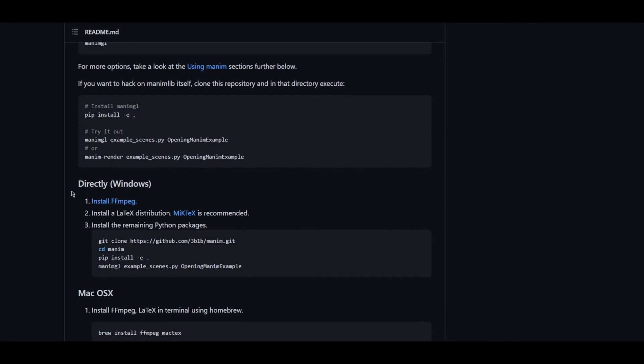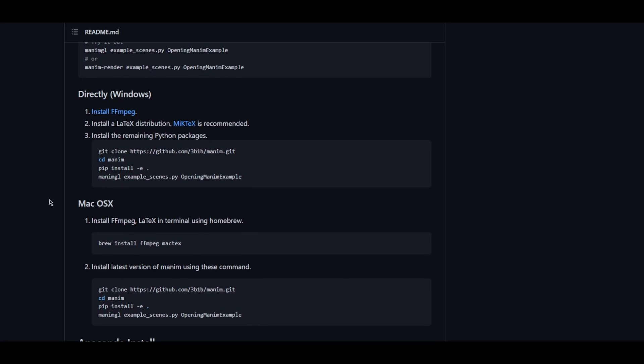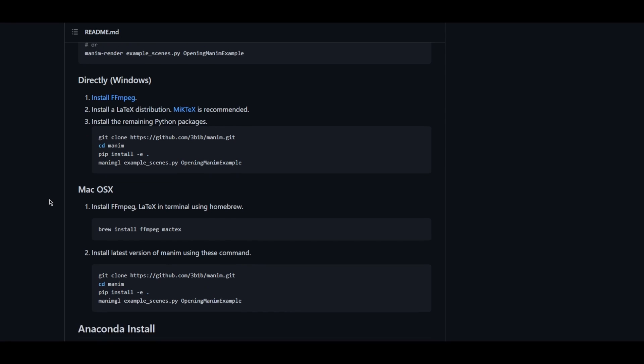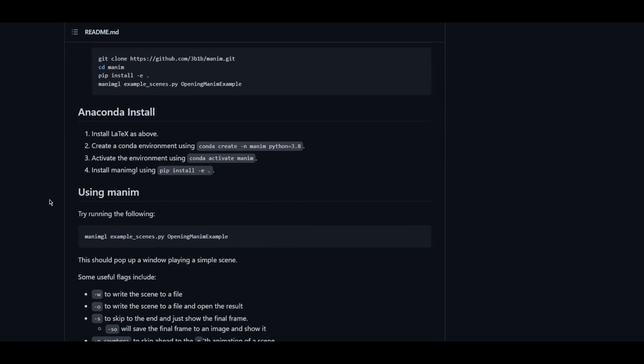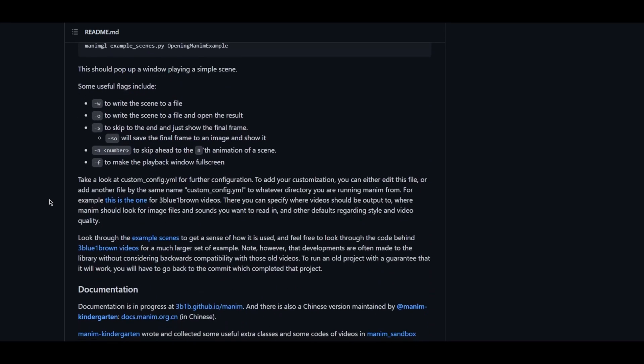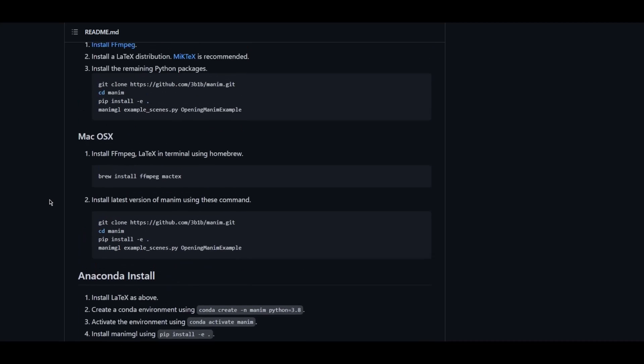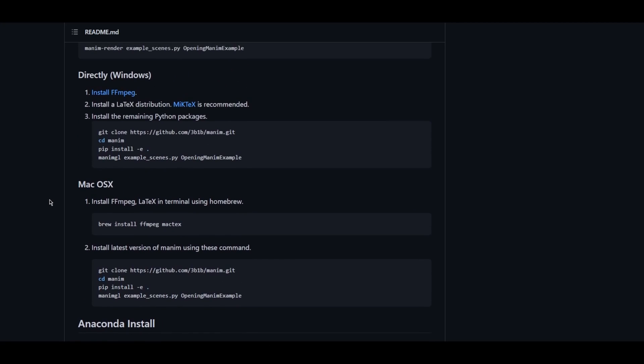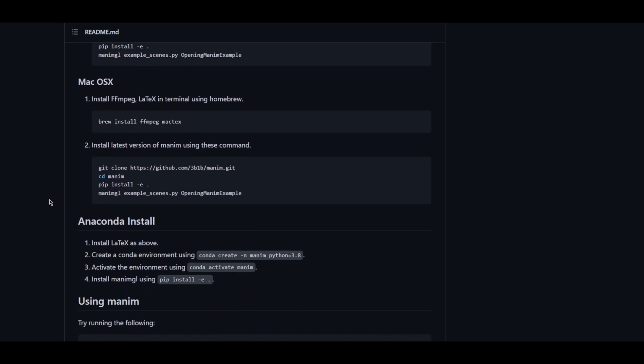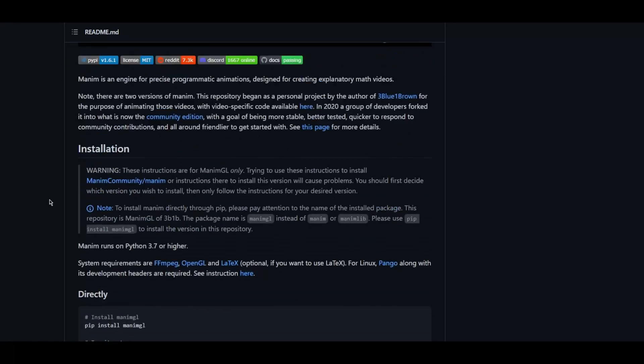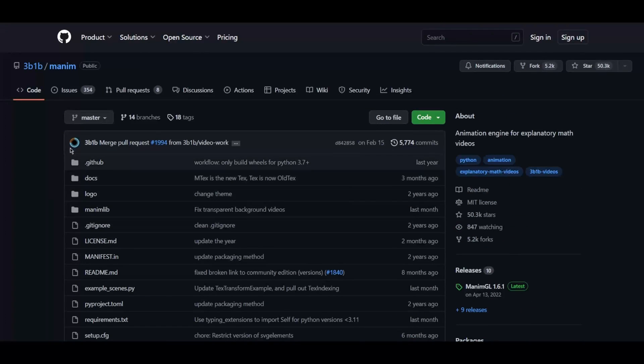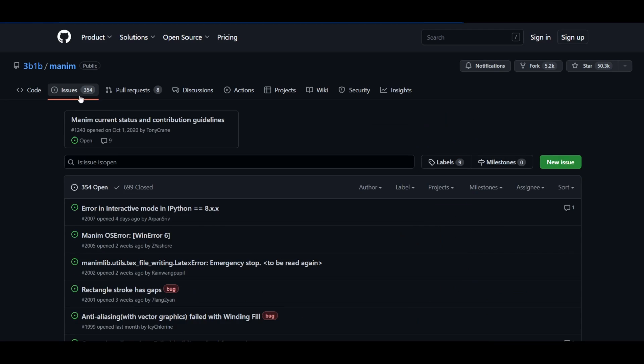Also there are some dependencies that you need to install before you play around with Manim. I guess following the installation instructions should be easy now. Just go to the links provided and install them. If you encounter any bug in the process, feel free to raise an issue in the GitHub. The community of Manim is really supportive.